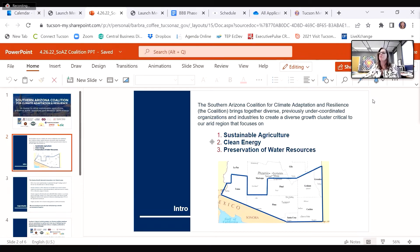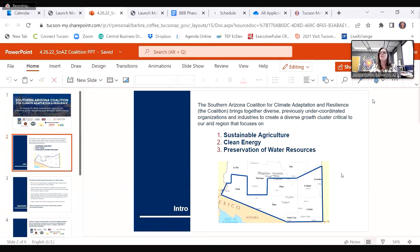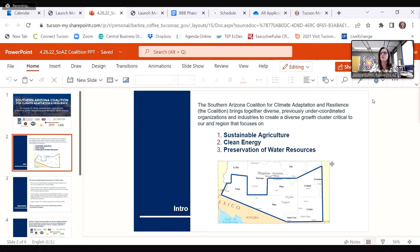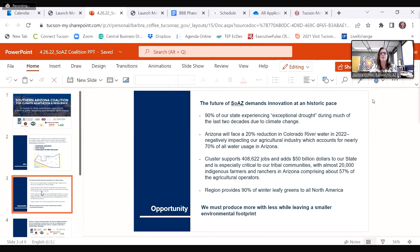Our unique value proposition lies in our existing assets, our intentional equity-based framework, and the development of a reproducible model for communities to organize around climate challenges at a regional scale.